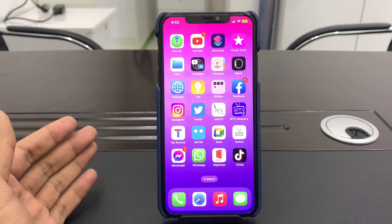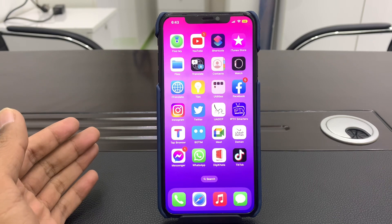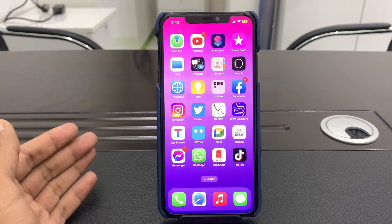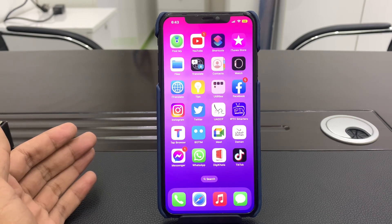Hello everyone, welcome back to another video. In this video I'm going to show you how to fix Snapchat randomly crashing on your iPhone if you have updated to the iOS 16 latest version but the Snapchat app is crashing randomly. I'm going to show you how you can fix that problem on your iPhone or iPad.